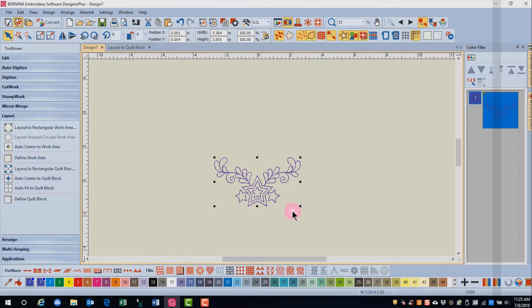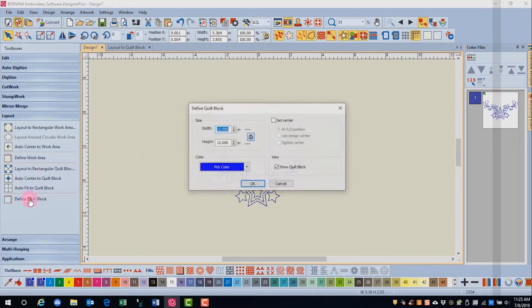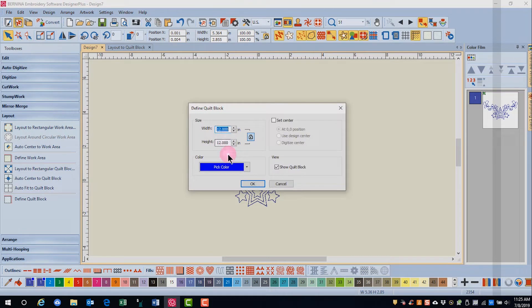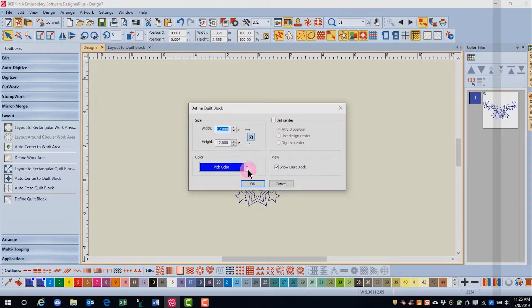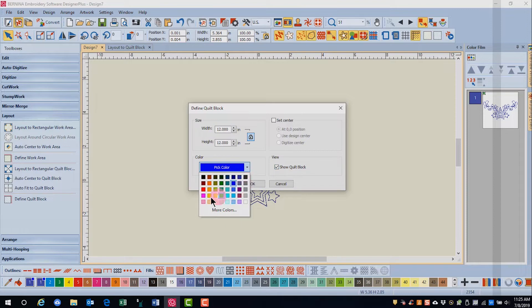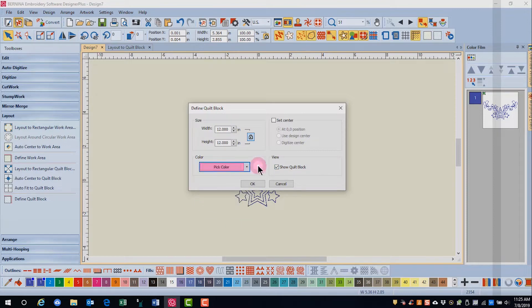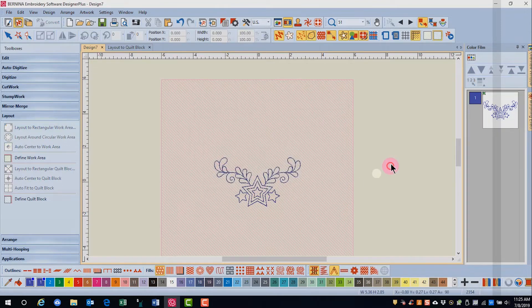I've inserted a design and click on define quilt block. Let's leave this as a 12 by 12 block, but change the color to pink and click OK.